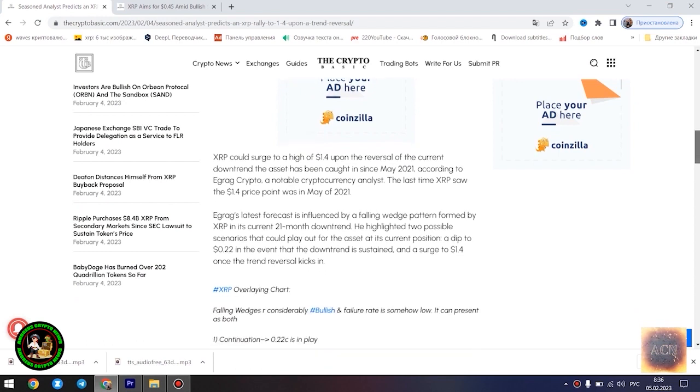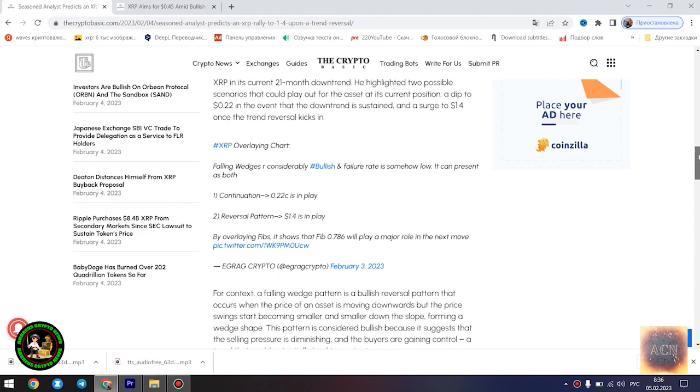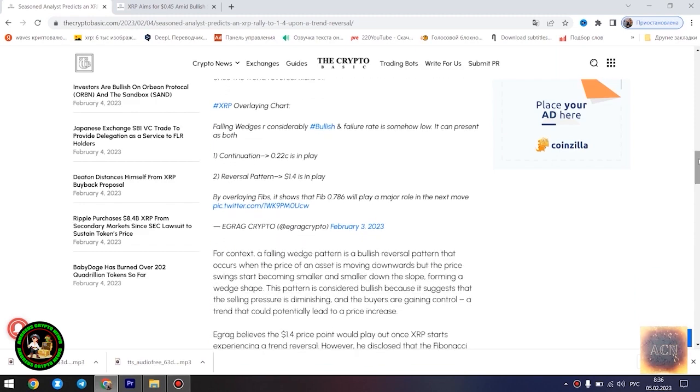Seasoned analyst predicts an XRP rally to $1.4 upon a trend reversal. XRP could surge to a high of $1.4 upon the reversal of the current downtrend the asset has been caught in since May 2021, according to Egrag Crypto, a notable cryptocurrency analyst. The last time XRP saw the $1.4 price point was in May of 2021.